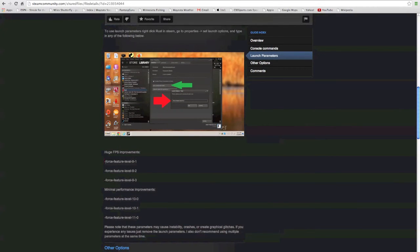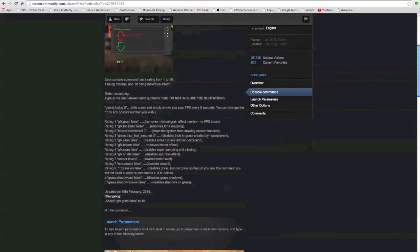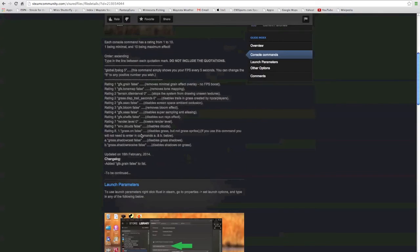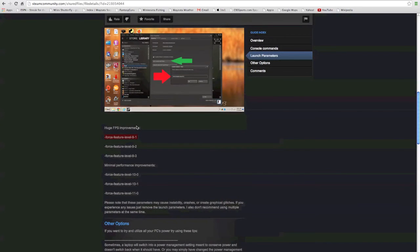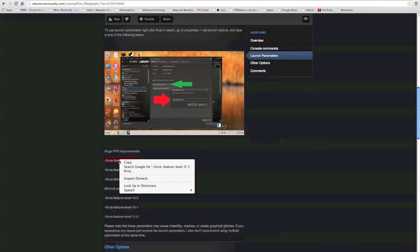As you scroll down here you see these launch parameters. Now these launch parameters are giant FPS increases, like really big. I could run just one of these and I wouldn't have to run any of these unless I was recording.